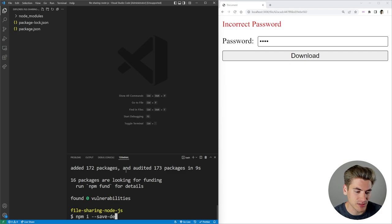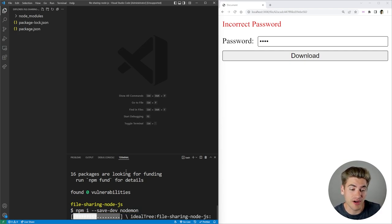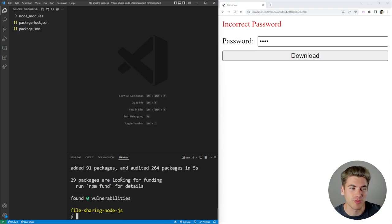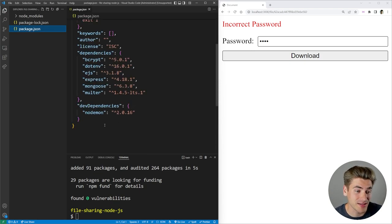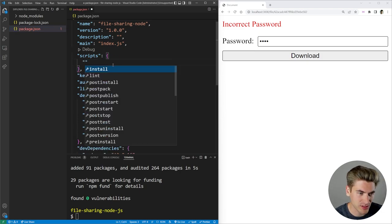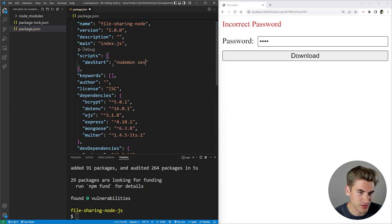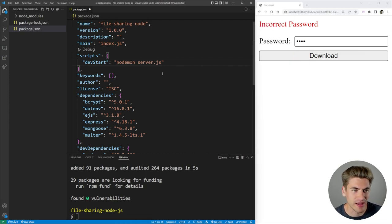There's one last dependency we need to install, and this one is a dev dependency, so we're going to say --save-dev. This dependency is called nodemon, and it's just going to automatically refresh our server every time we make changes, so we don't have to manually close and reopen it every single time. Now if we open our package.json, you can see all of those dependencies are here. In order to use nodemon, we can just add a script called dev start and type in nodemon server.js. This is going to run server.js and restart it every single time we make changes and save.